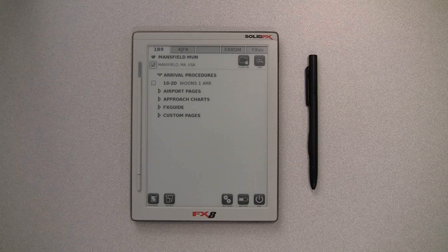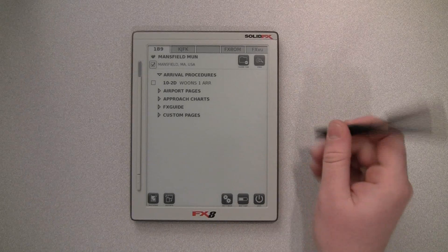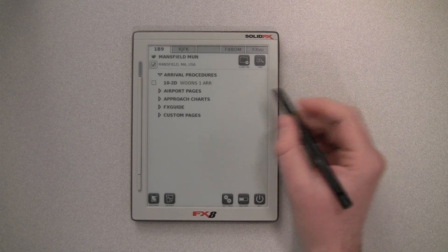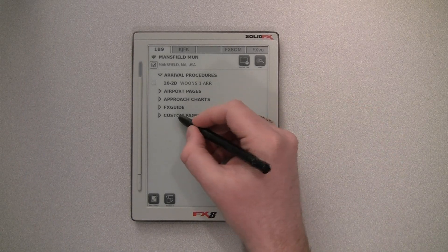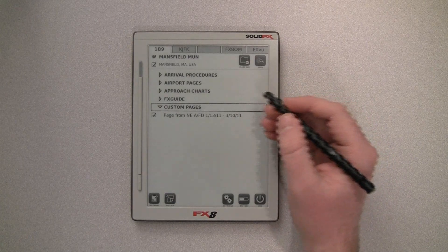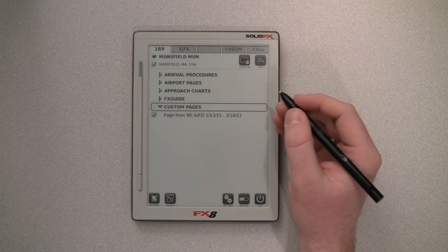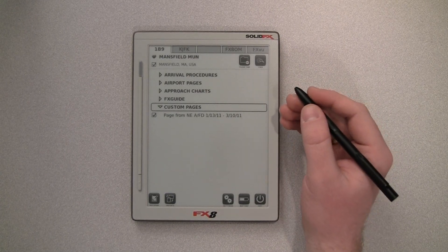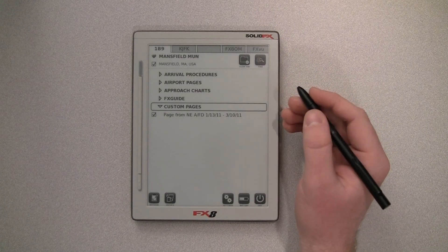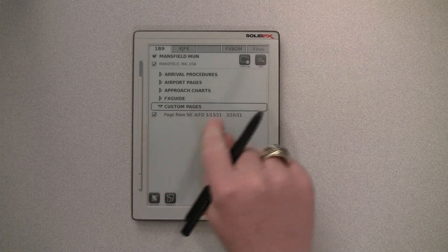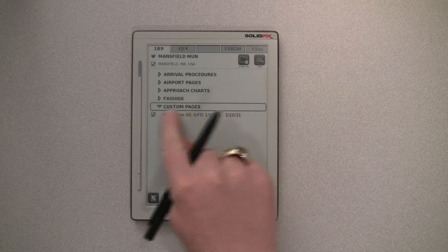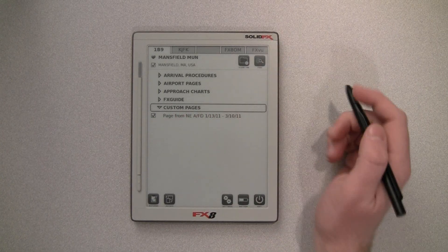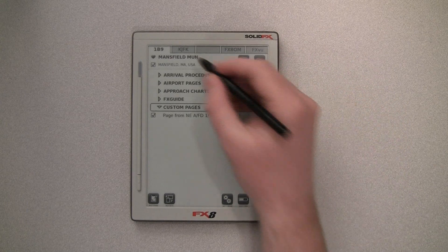Today we're going to take a look at some of the new features coming in FXView 2.1. The first of these, if we expand the custom pages category for Mansfield, which are pages from a document that we've associated with Mansfield, there's a little checkbox over here, so these document pages can now be added to the clipboard over here.